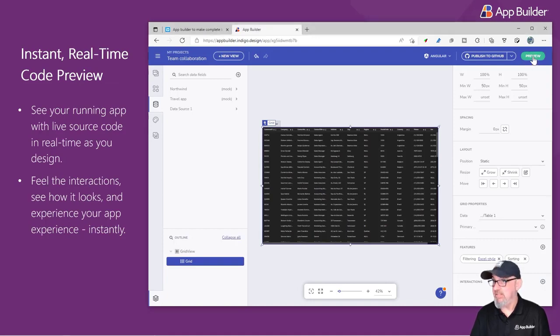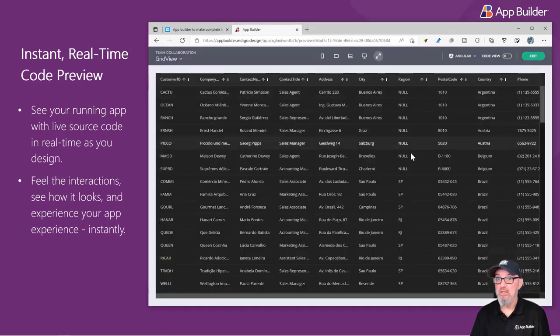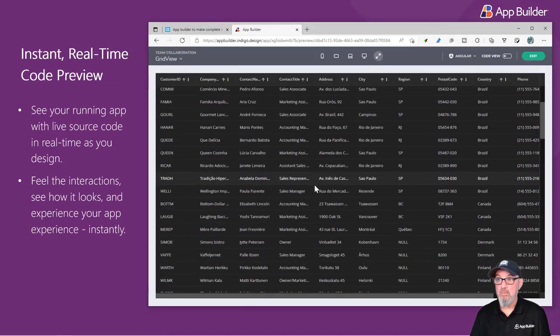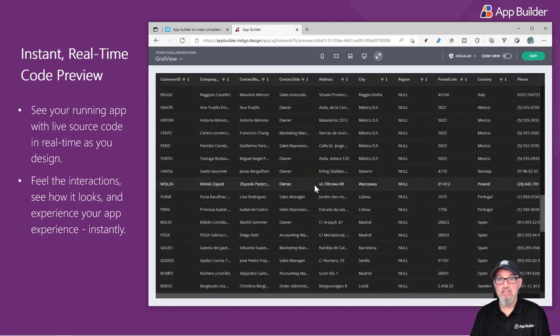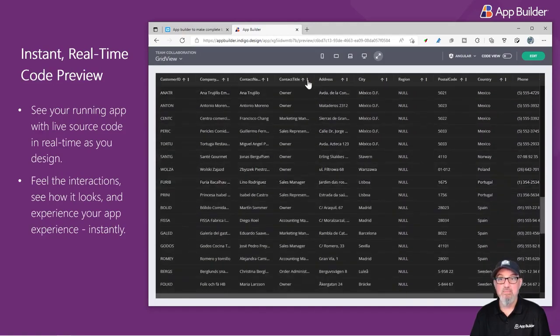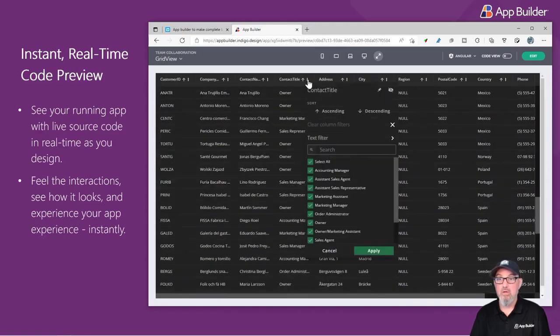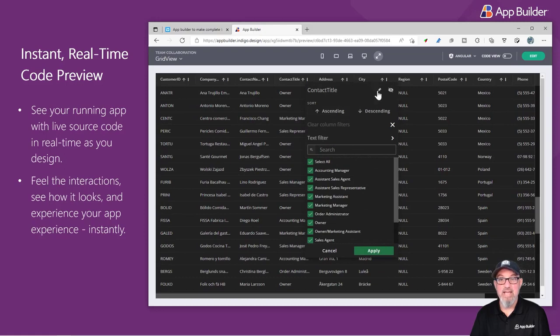By clicking the Preview button, here is the grid that we just created. So you can see all of my data is in the grid, along with all the capabilities that the grid has.